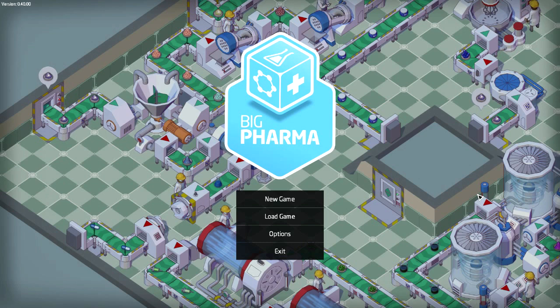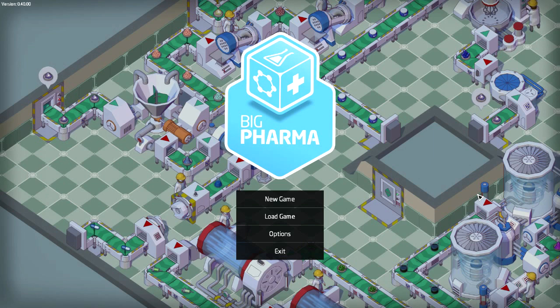It's available at bigpharmagame.com for purchase. You get access to the beta and you get a Steam key because they are going to be released on Steam sometime soon.